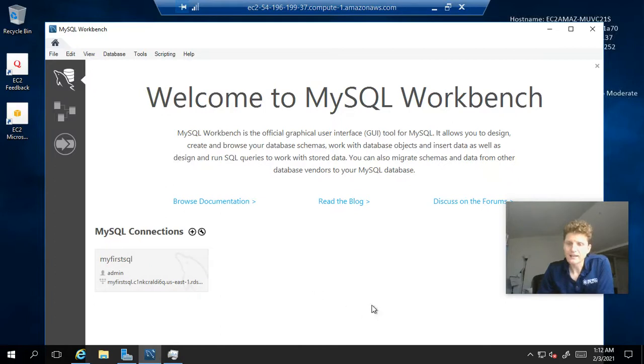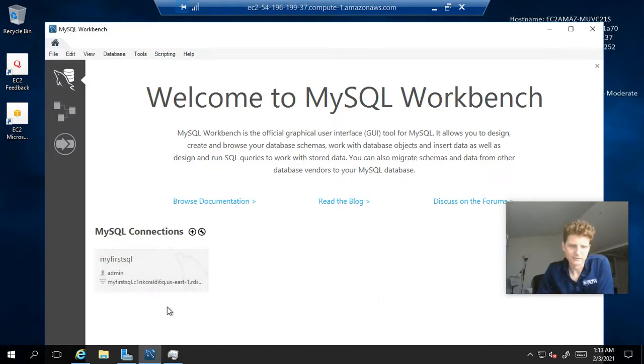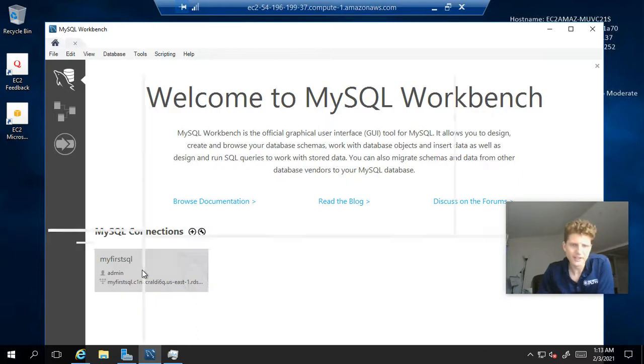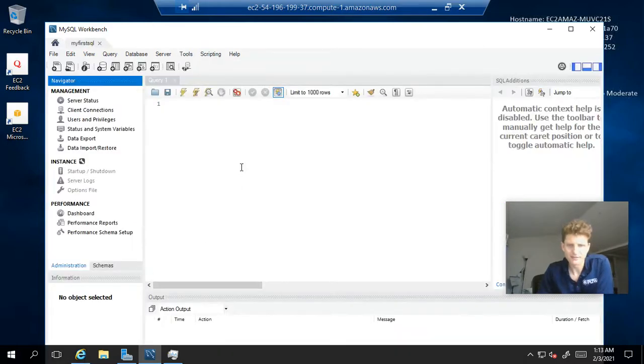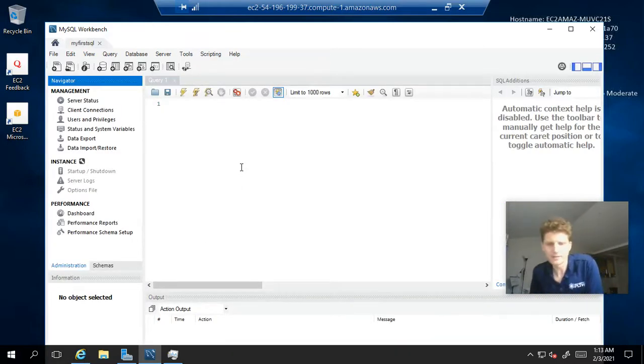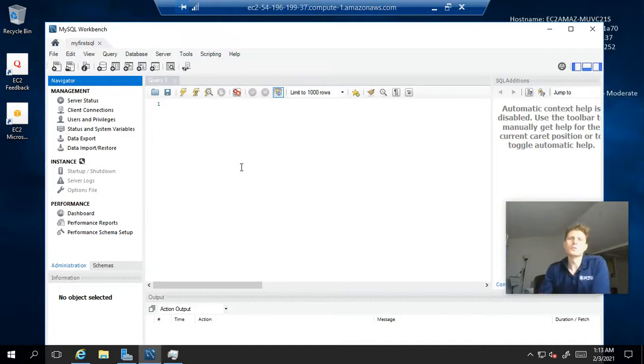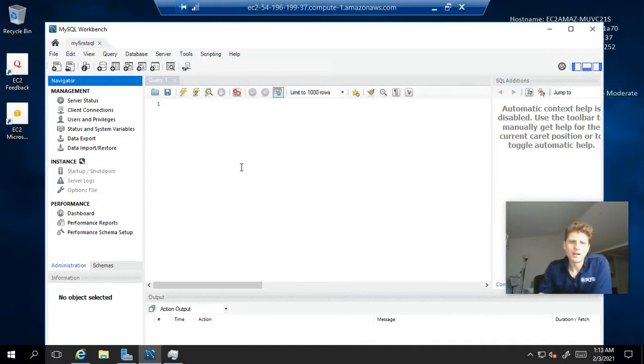Actually, it did not connect us to the database. It just created the connection here. So, I think we can just click on this. And, yep. Then we can connect to our database. So, here we are. We are in. Now, this central area, this middle area of the screen you see is actually a query editor.